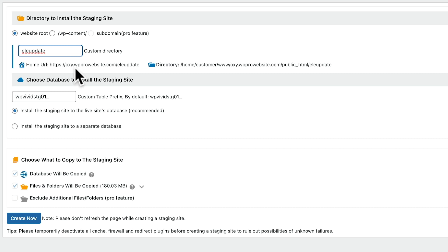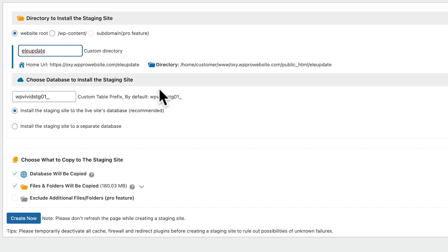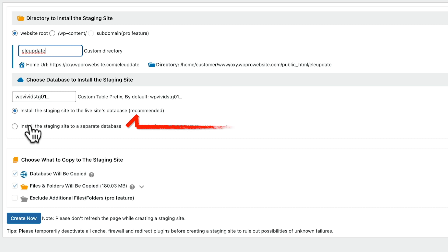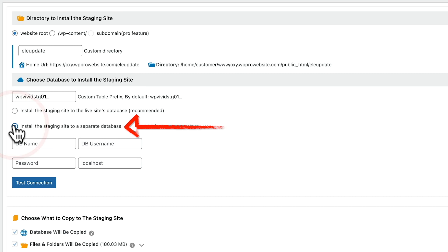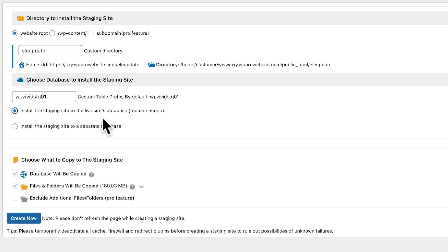Once that's been done, you can see it tells us exactly where our staging site is going to be, and also the directory inside our actual hosting account. Next up, we've got to choose where we want our copy of our database data to be held. You can choose to install this into the live site's database, which is the recommended method, or you can create a new custom database with its own details, name, and password. We're going to set this to the recommended option.